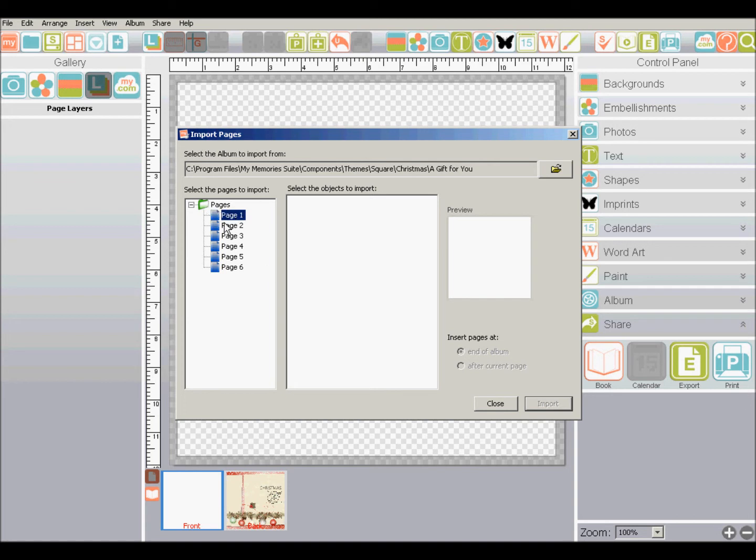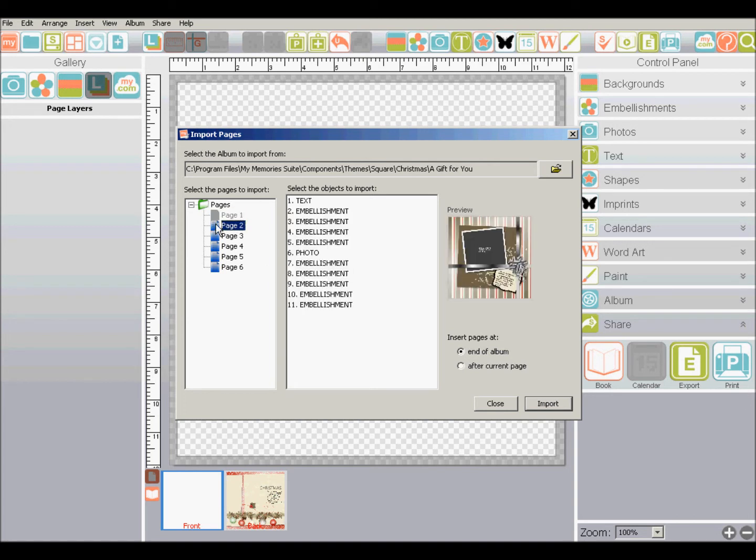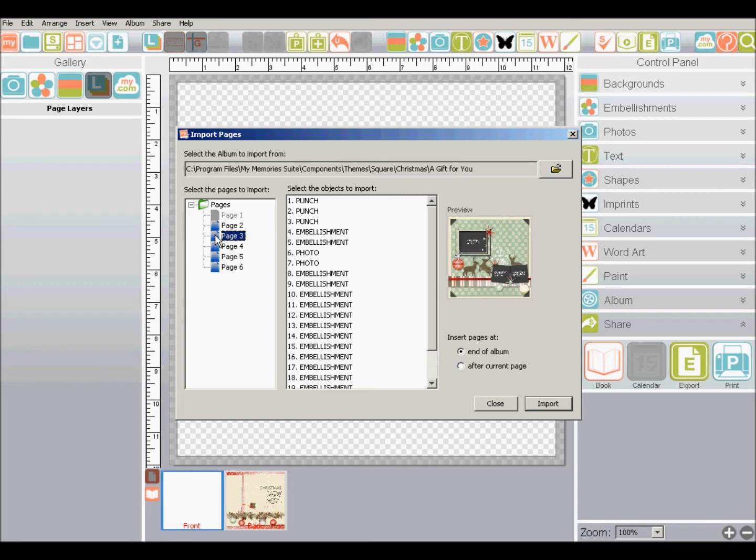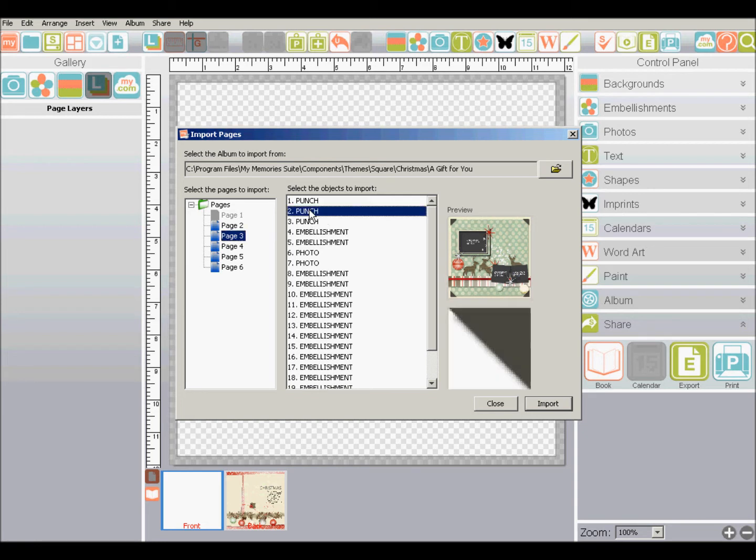Now another thing that's really cool that you can do is you can import just embellishments from a page. So if you have a page and it's got some neat embellishments on it, you can go out there. And this gives you a list of everything that's on the page.